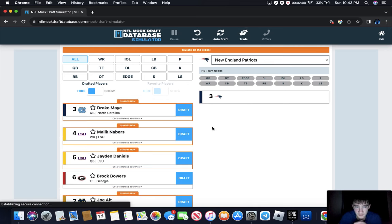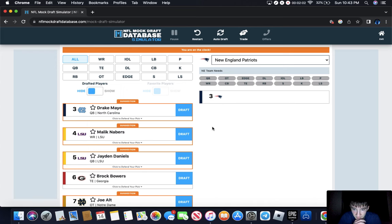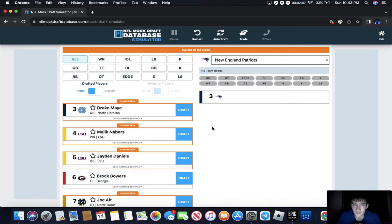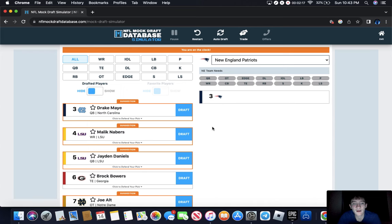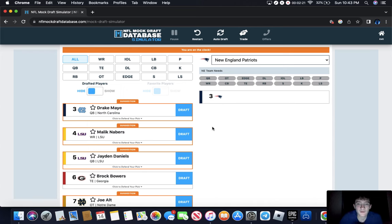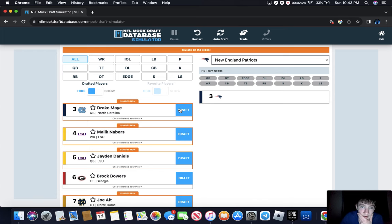The Patriots, now this is interesting. I also think they go quarterback. They need a quarterback real bad. Mac Jones is not it. They just got a new head coach. I don't know how much he likes Mac Jones either, but maybe they want to start something new, rookie head coach, rookie quarterback, Drake May.